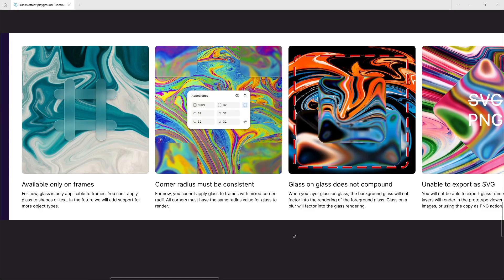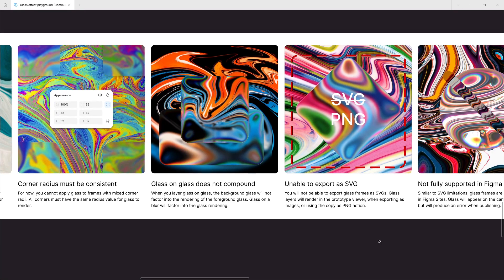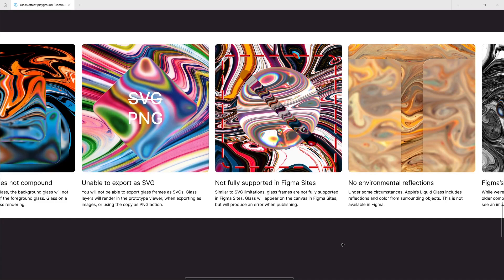Glass on glass does not compound — when you layer glass on glass, the background glass will not factor into the rendering of the foreground glass, though glass on a blur will factor in. You also cannot export glass frames as SVGs; glass layers will render in the prototype viewer when exporting as images or using the Copy as PNG action. Additionally, glass is not fully supported in Figma Sites — it will appear on the canvas, but will produce an error when publishing.